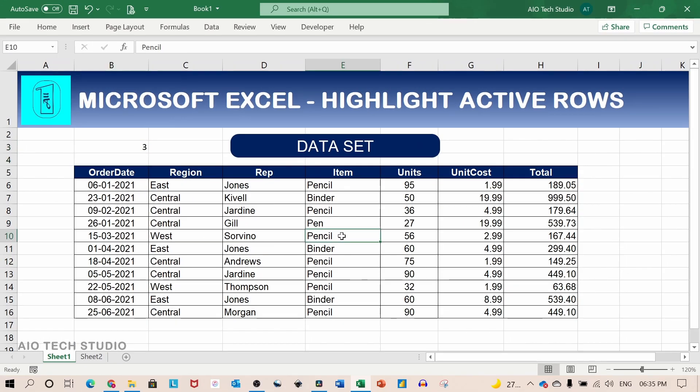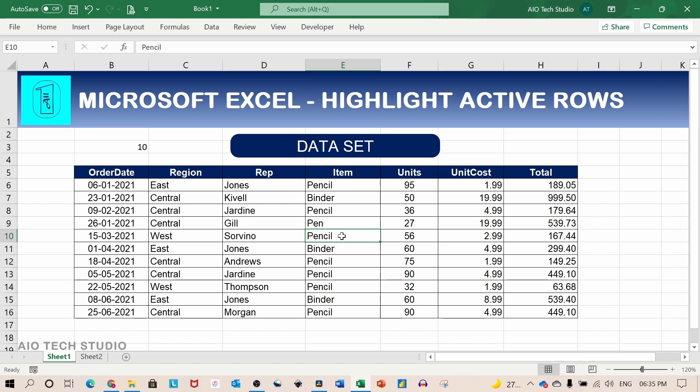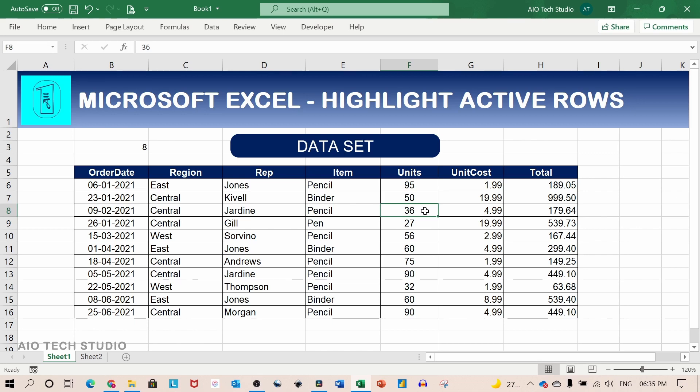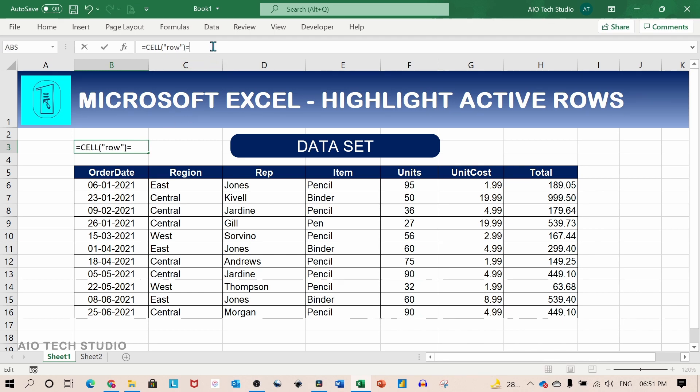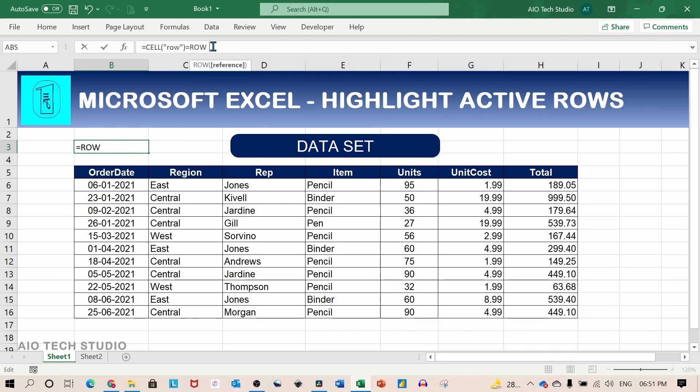If I select any cell and press F9 which will recalculate the sheet it will give me the current row. If I change the cell selection and again recalculate using the F9 key it will give me the current row. But conditional formatting need a formula which returns a boolean value. So we will add a check using the current row number formula.